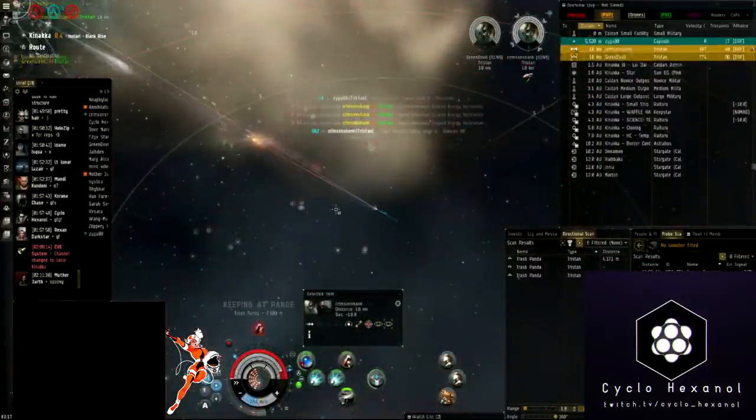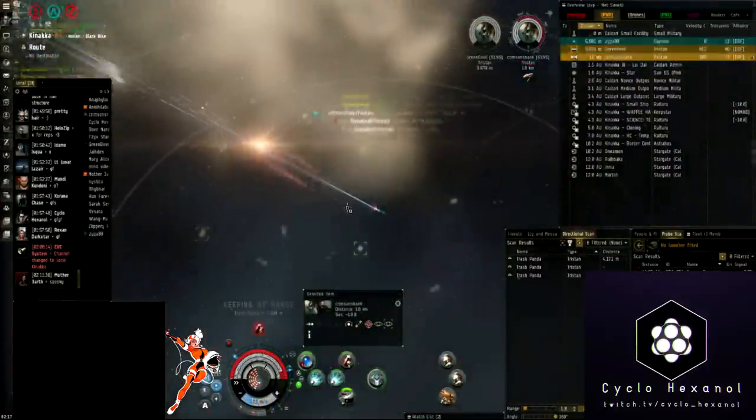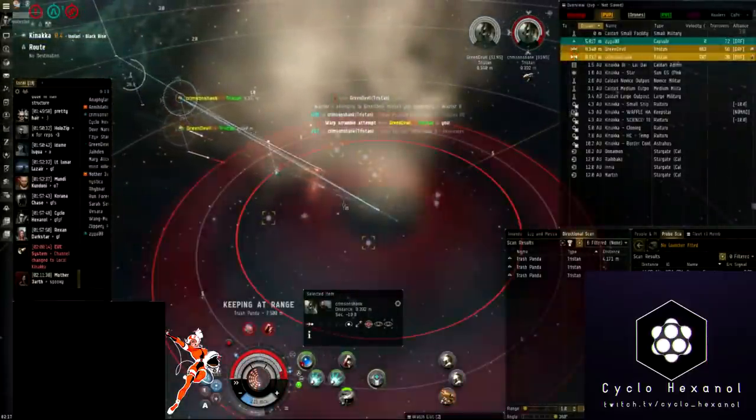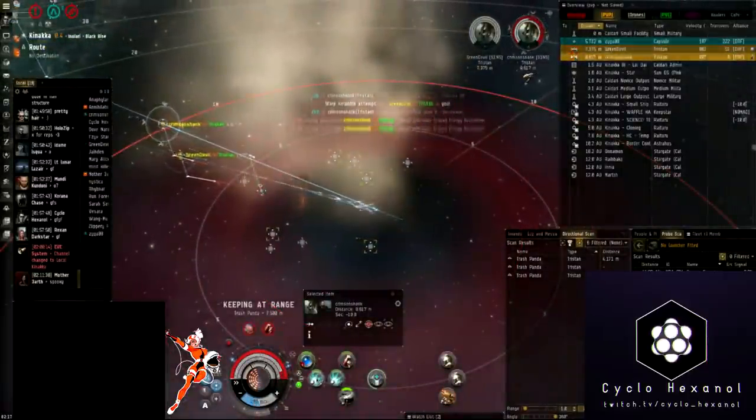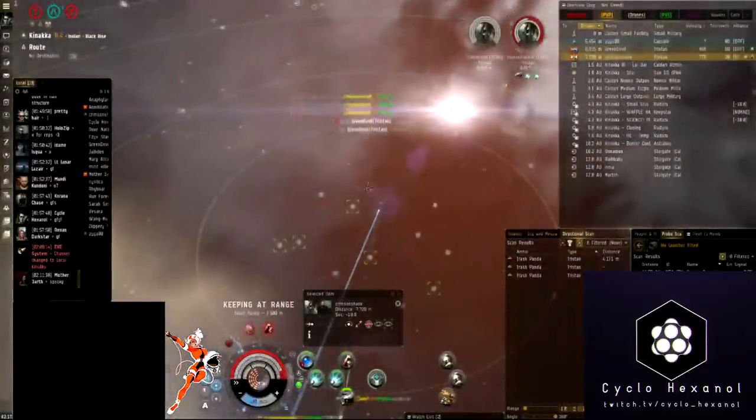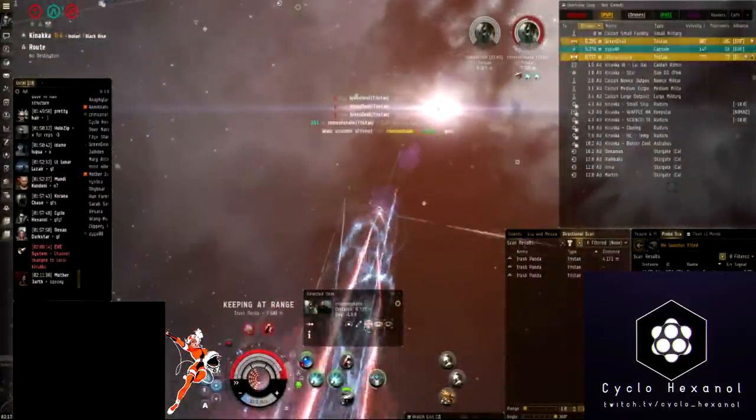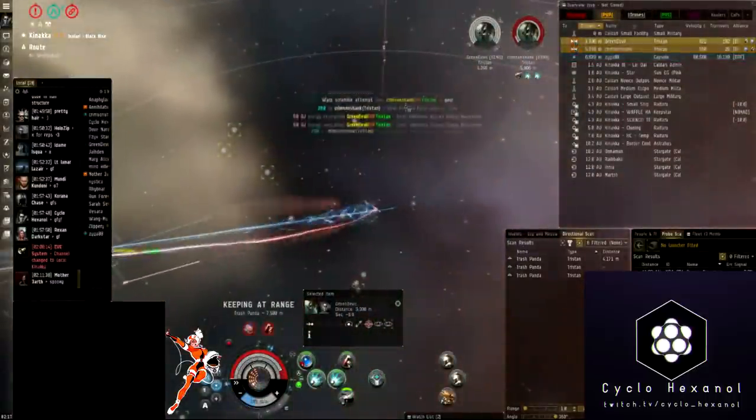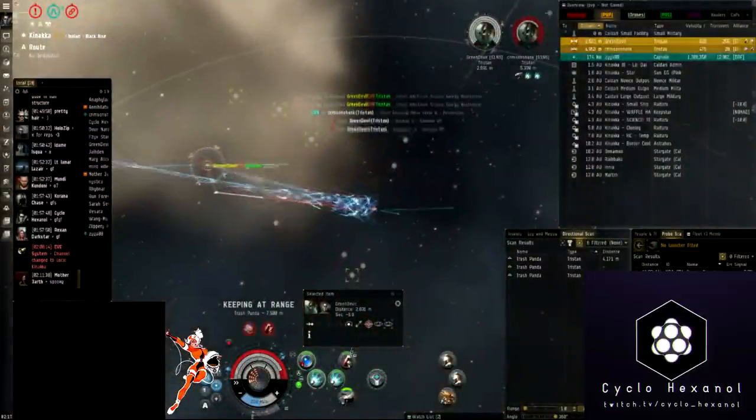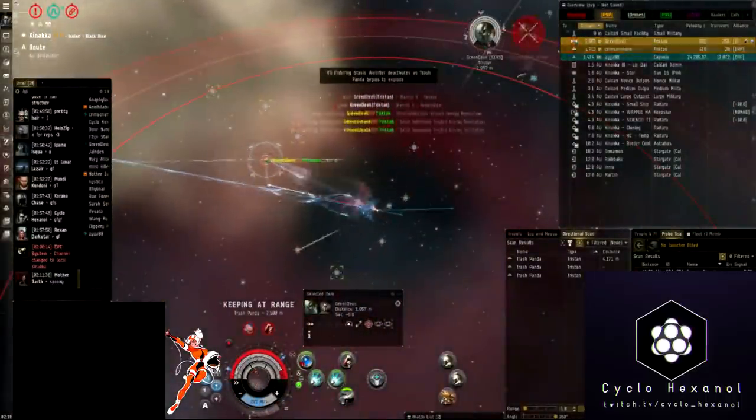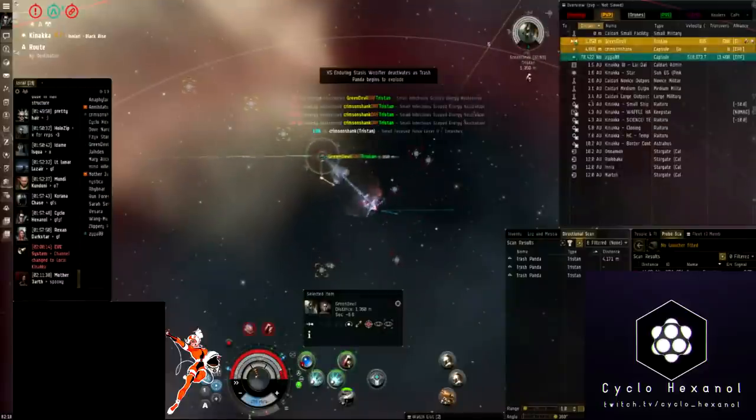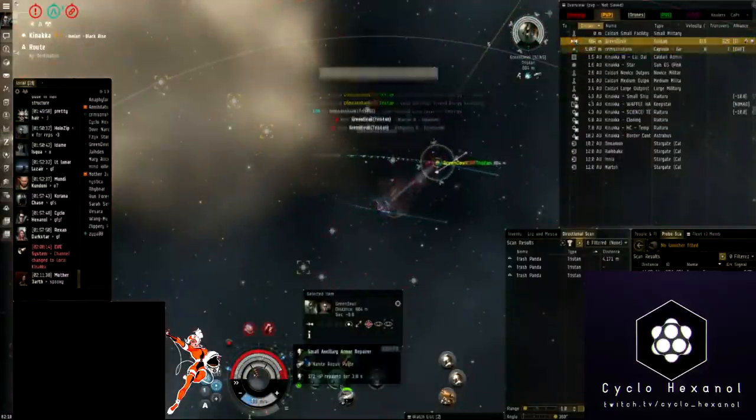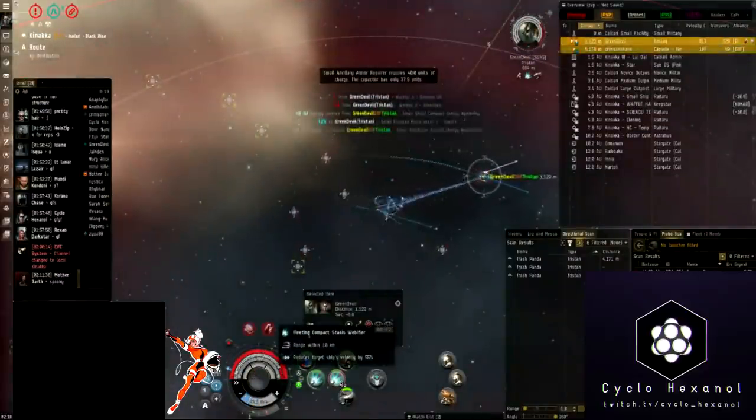With one of the Tristans down our situation becomes much better. Although it's still kind of rough as we can strong arm a single Tristan out past its neut range, we can't really keep both of them out there. So we have to try and drop this one really quickly, as happened, and then lay into the second one.